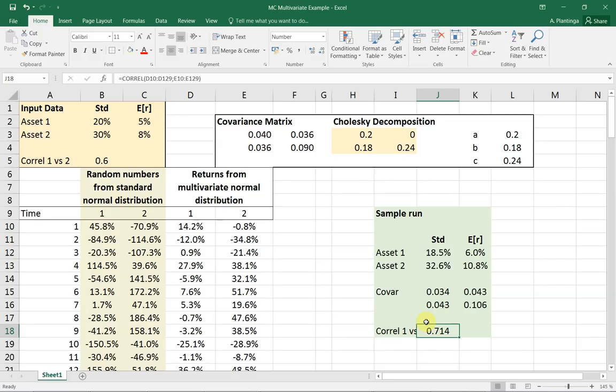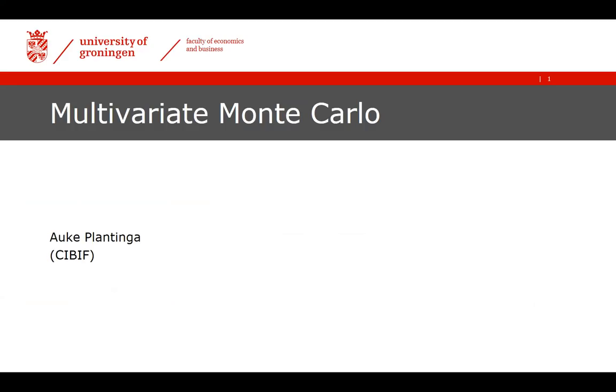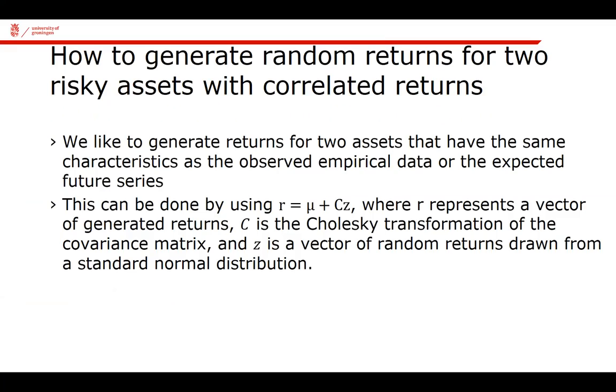In order to do this, I need to take a sequence of steps. I'm going to move back to the PowerPoint to show you the steps that I need. What I like to do is generate returns for two assets that have the same characteristics as the observed empirical data or perhaps some priors I have. I can do that using a simple equation in matrix algebra terms.